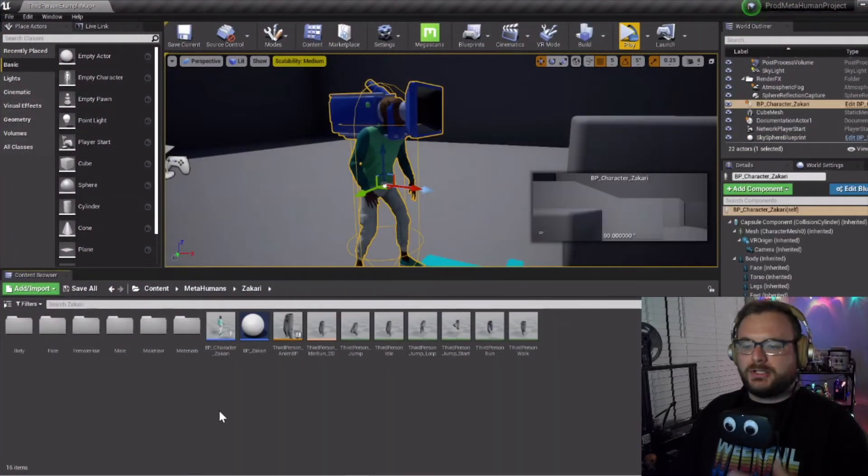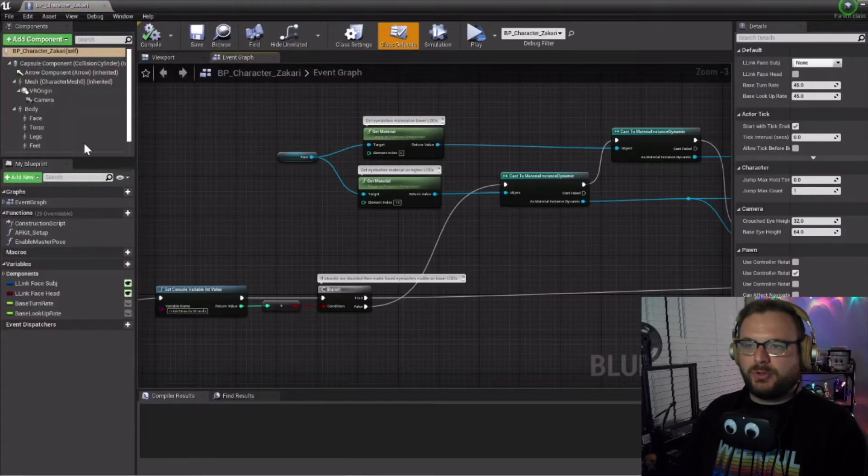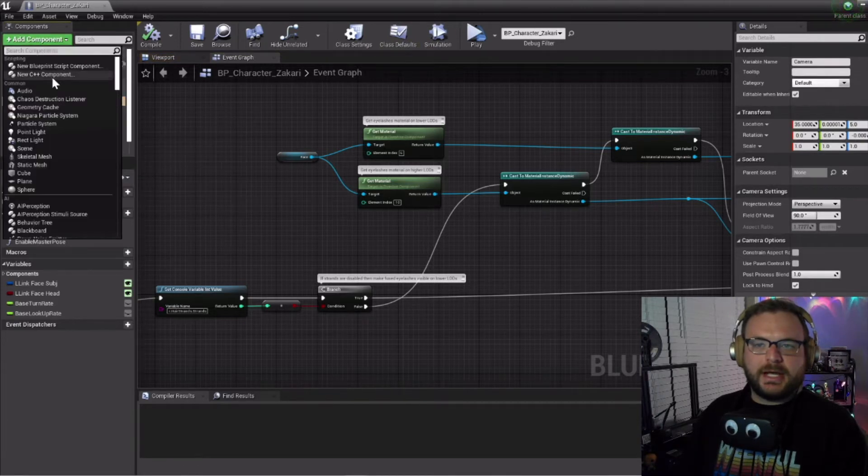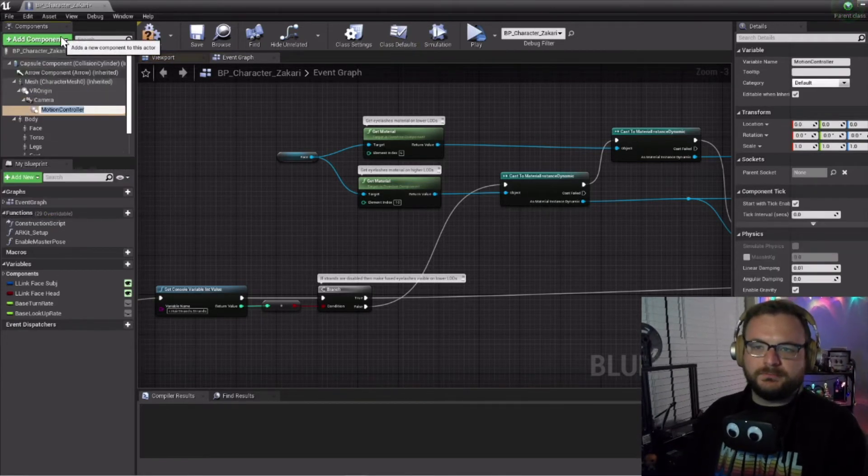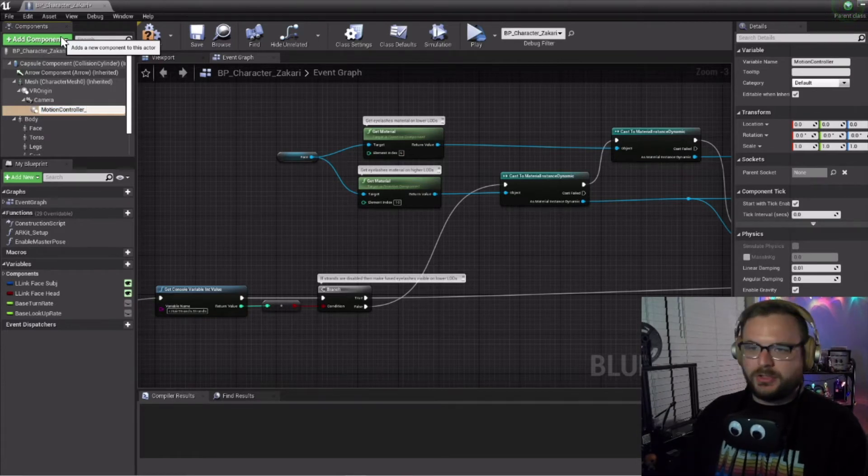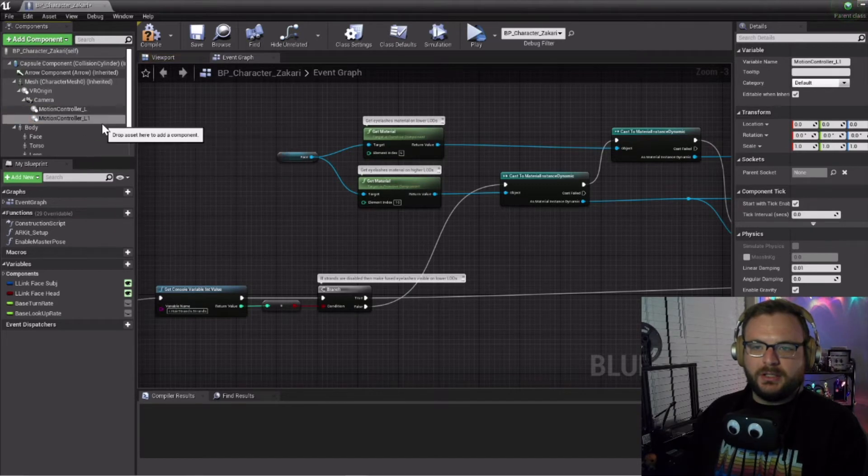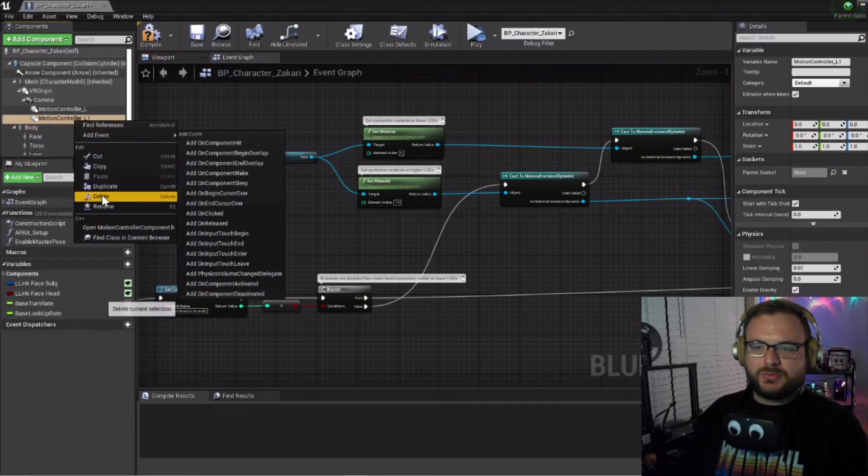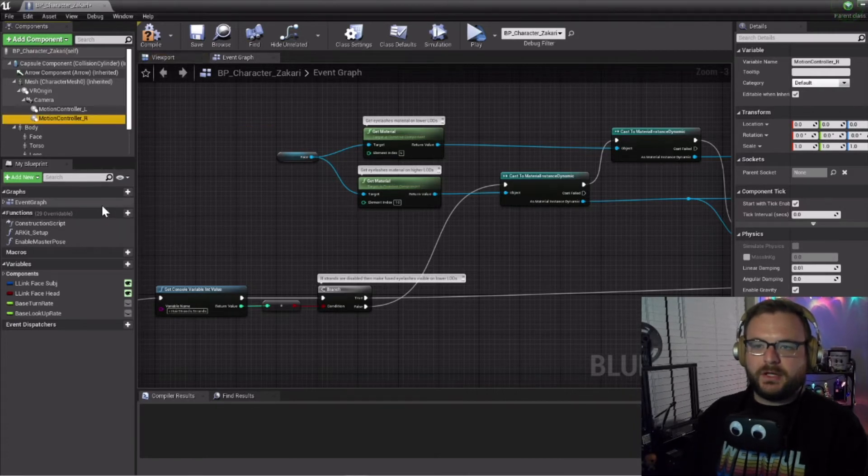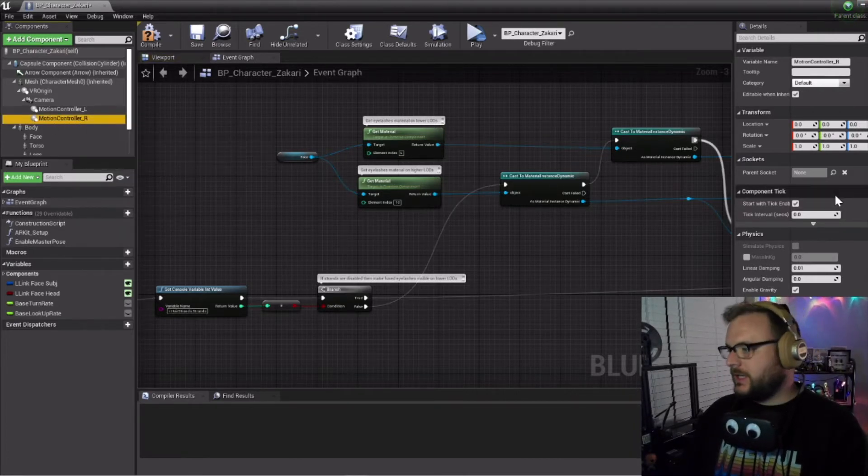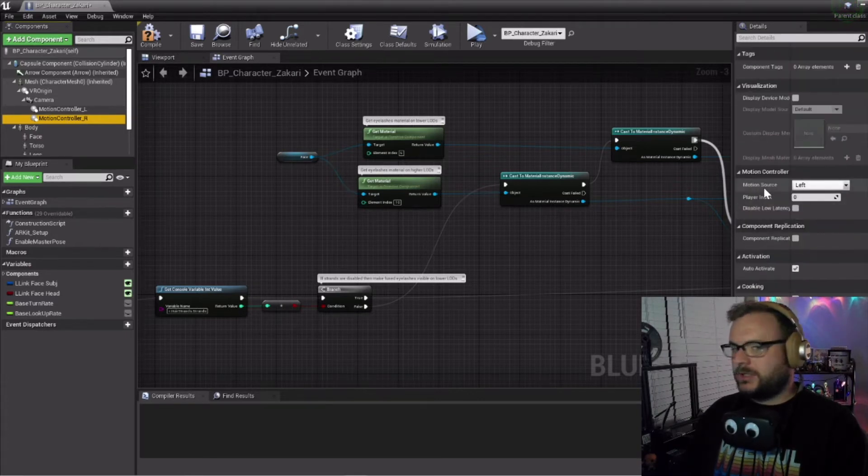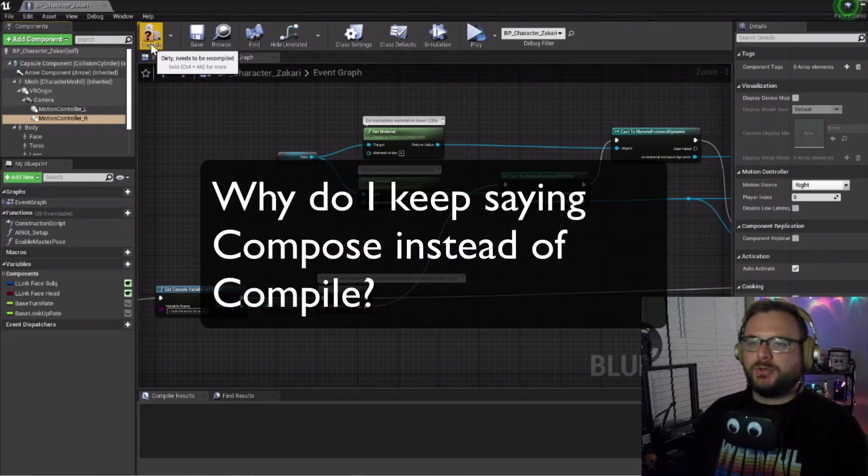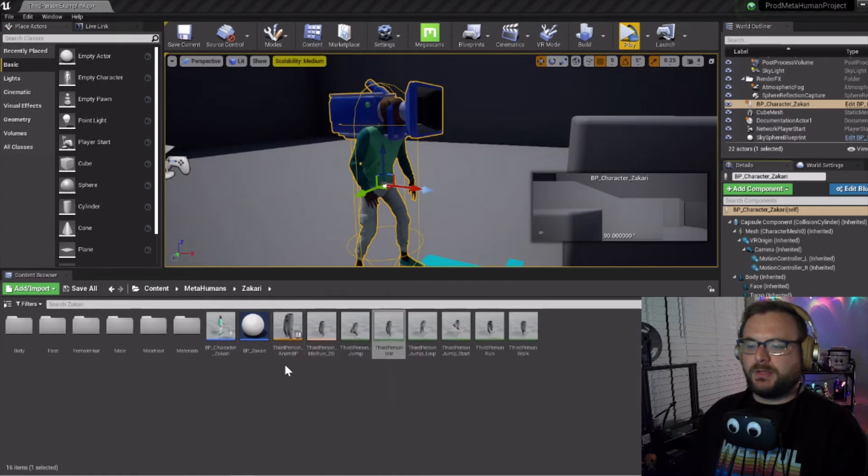Now let's jump back into our character Zachary blueprint. Click on the camera and click add component. We're going to add a motion controller and call it motion_controller_L for left. We'll duplicate it and rename that to R instead of L. Make sure the right one is selected, scroll down and where it says motion source, make sure to make that the right. We can compile and save.